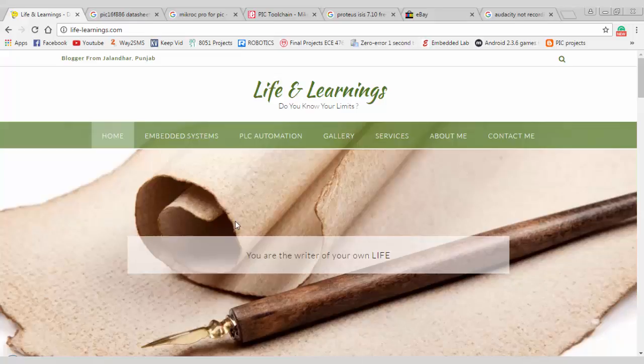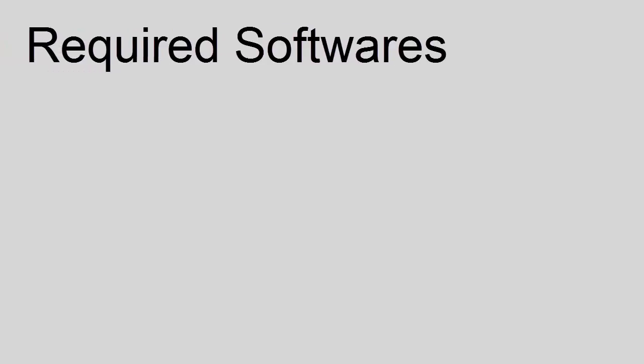Welcome guys, this is Kagan from LiveLearnings.com and this is the very first video tutorial on PIC16F microcontroller series. In this video tutorial, I will talk about the related software required for PIC16F series and how to select a microcontroller for your applications.